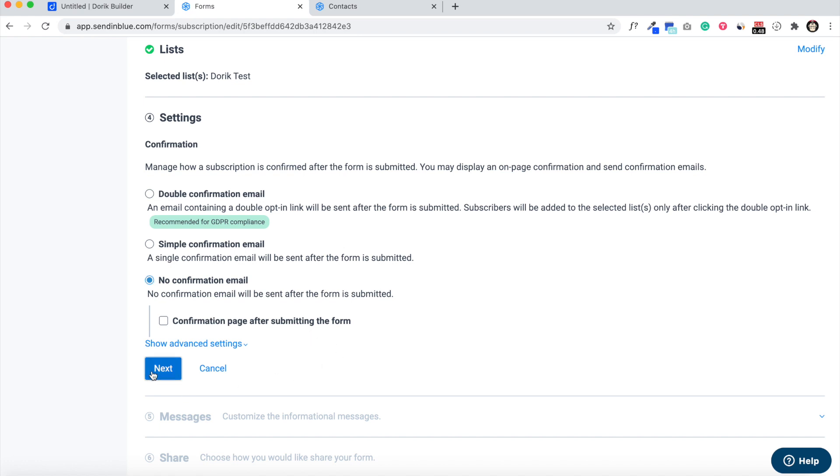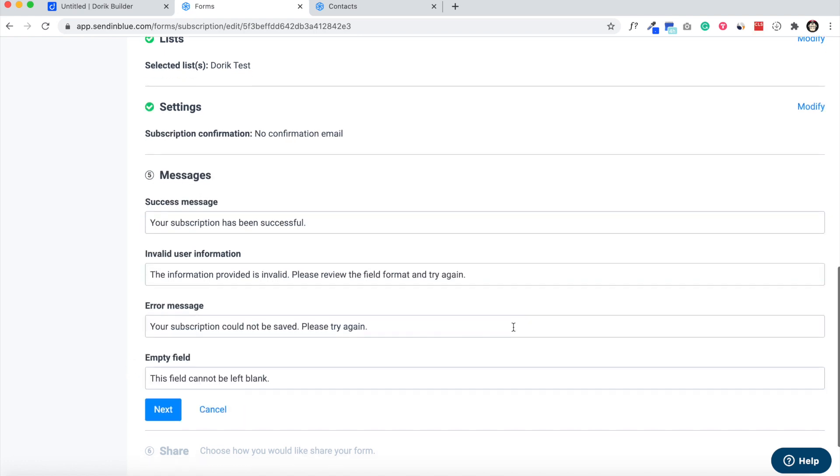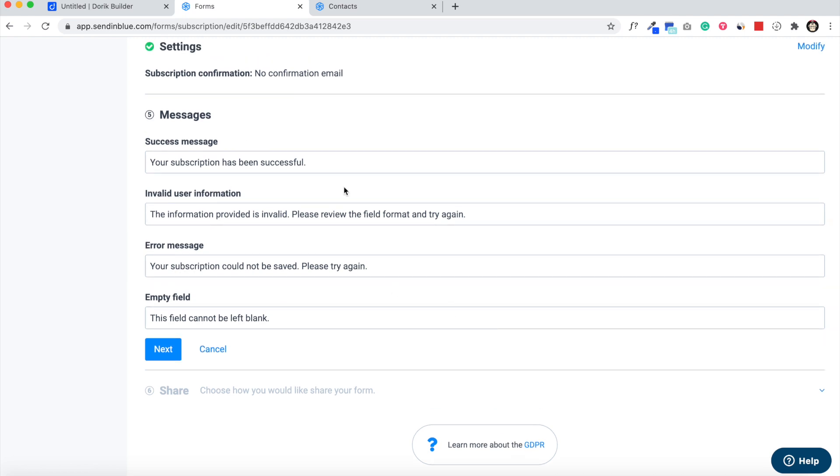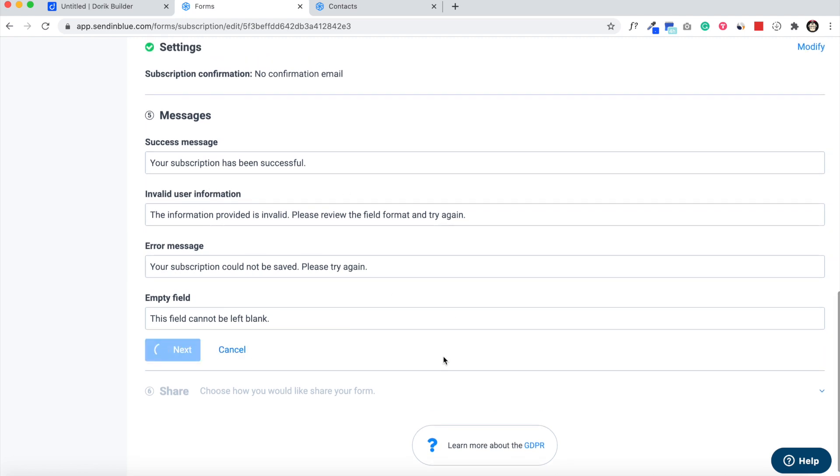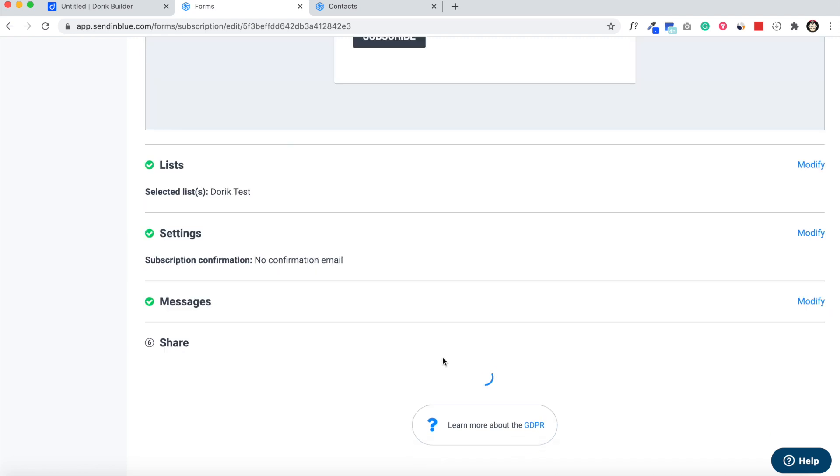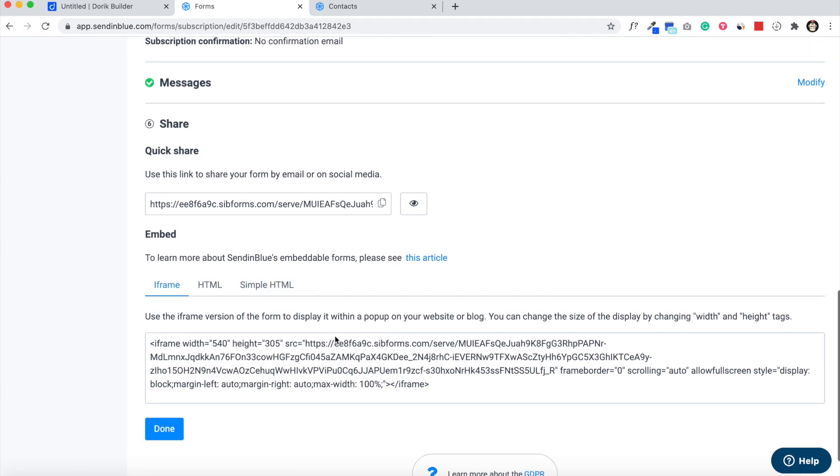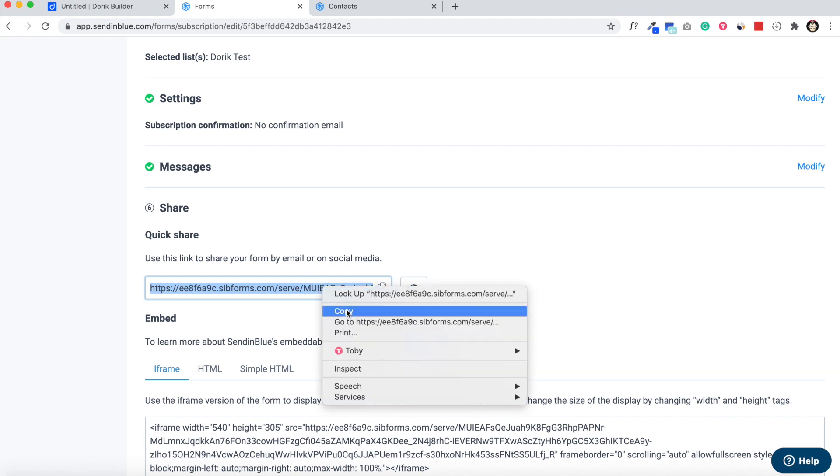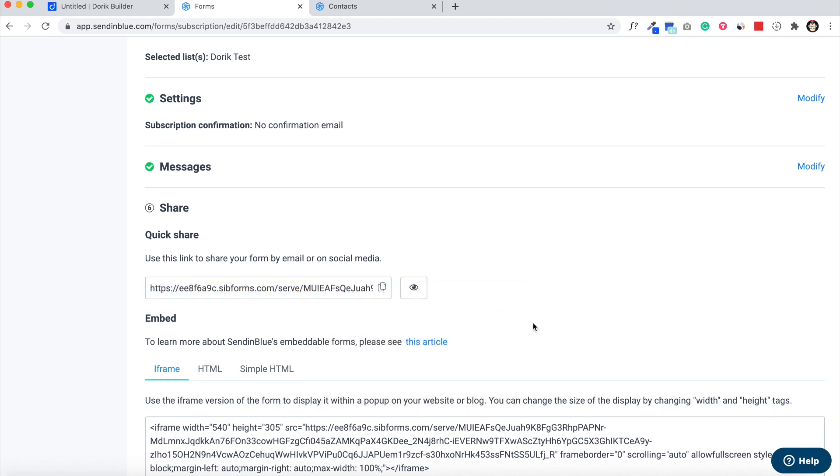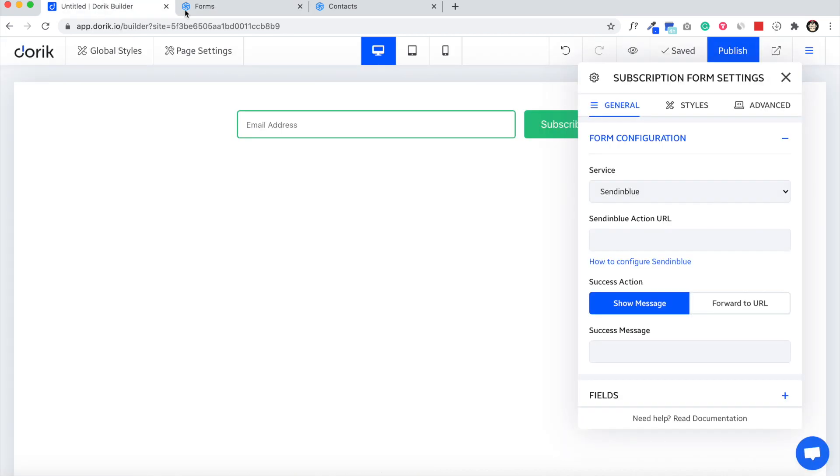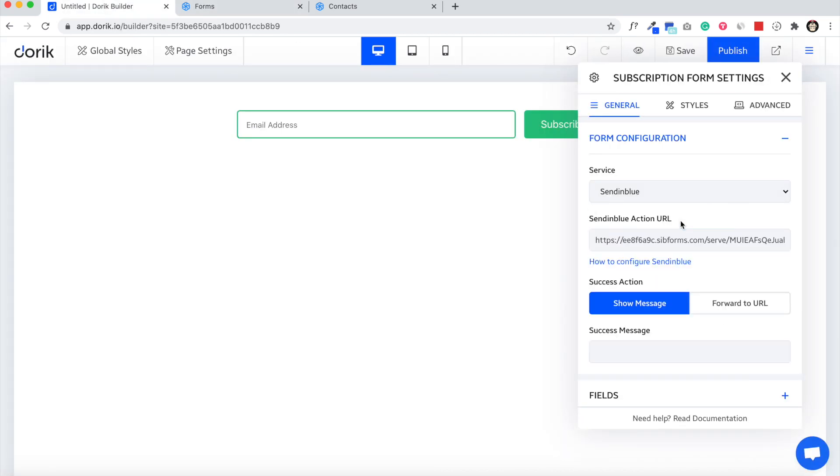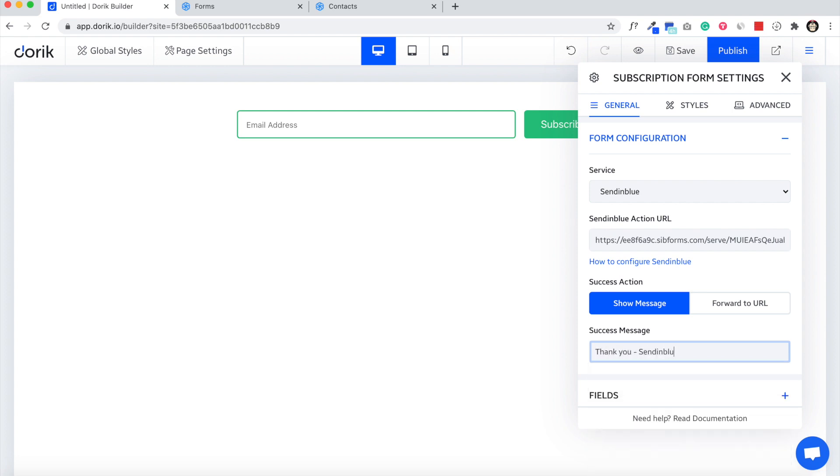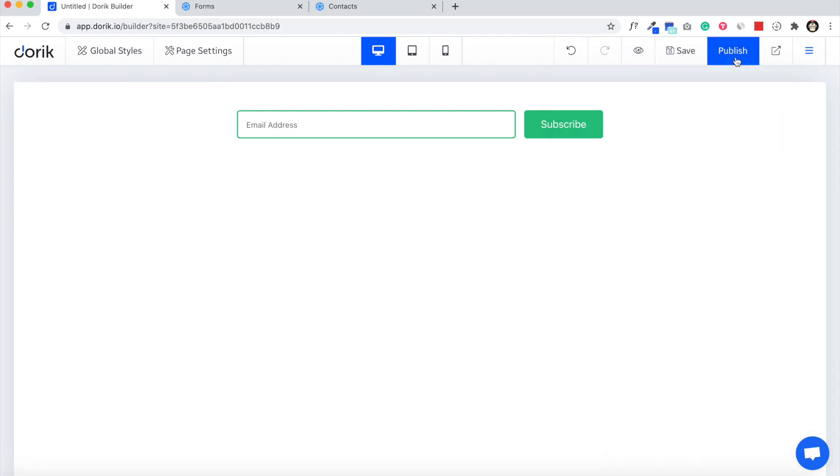Here it is. Just copy this URL, this one. You can click on this icon and right click and copy. Come back to website builder, paste it here, and click publish.